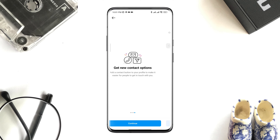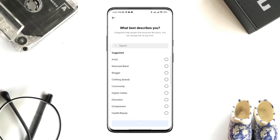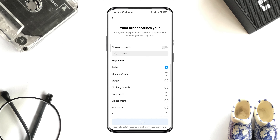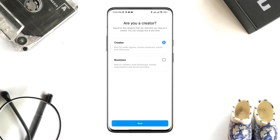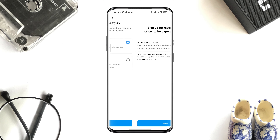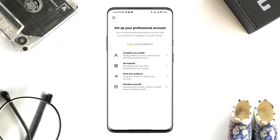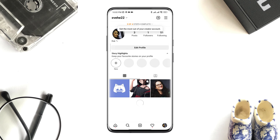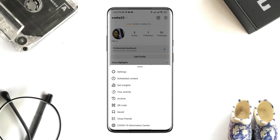Tap Continue four times, choose anything from the options, tap Done, then tap Next. After that, scroll up a little, tap Sharing to Other Apps, and choose your Facebook account. After that, go back to your main Settings option.